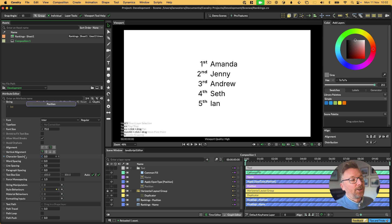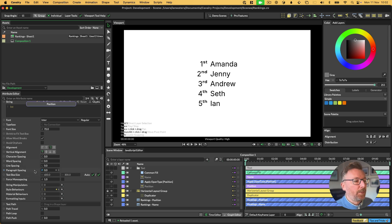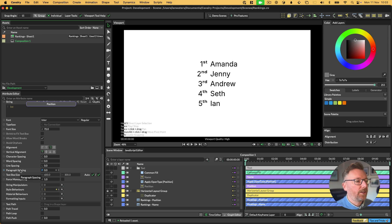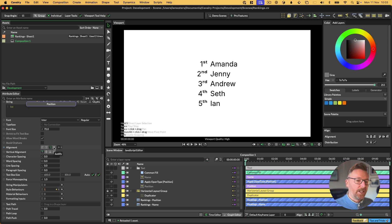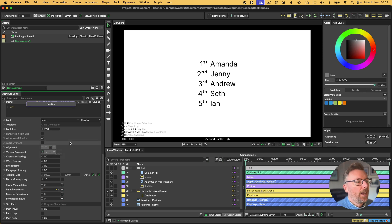A couple more features in text. I'm not going to demo them, but we have paragraph spacing in here now, so just the control for the gap between paragraphs, obviously. And then we have a new justify alignment that will justify align every line of text except for the last one.